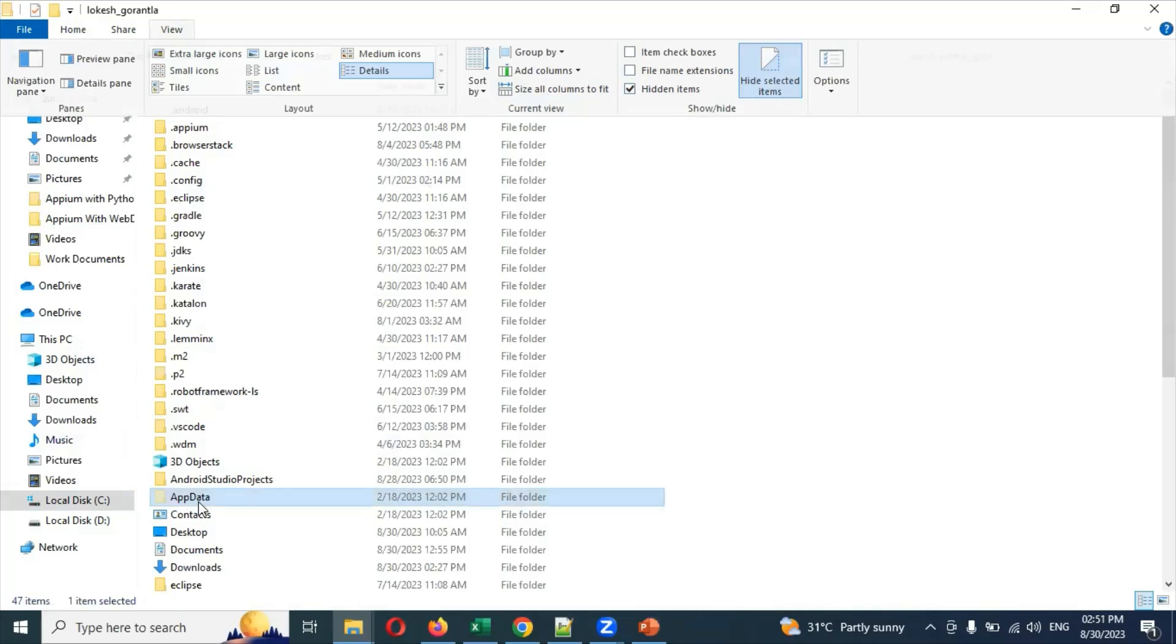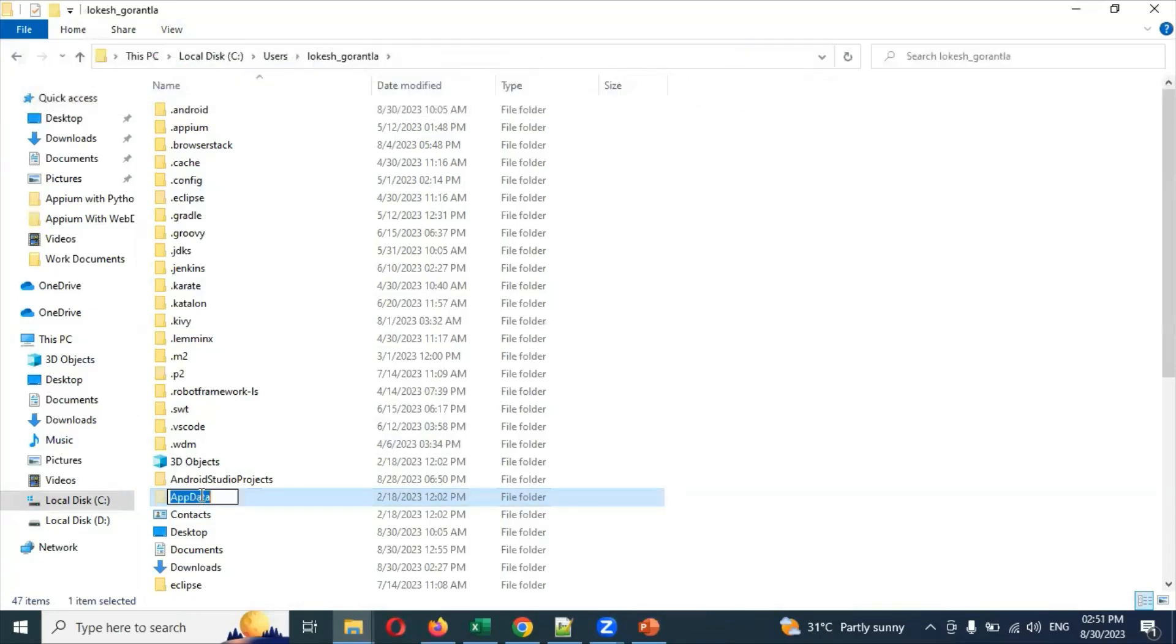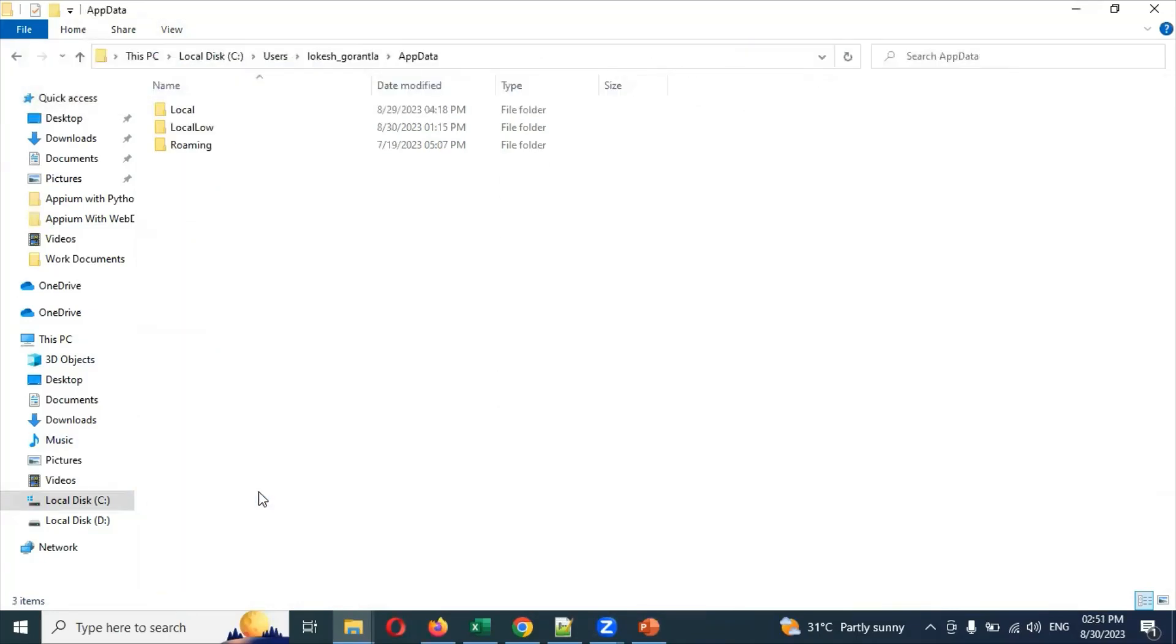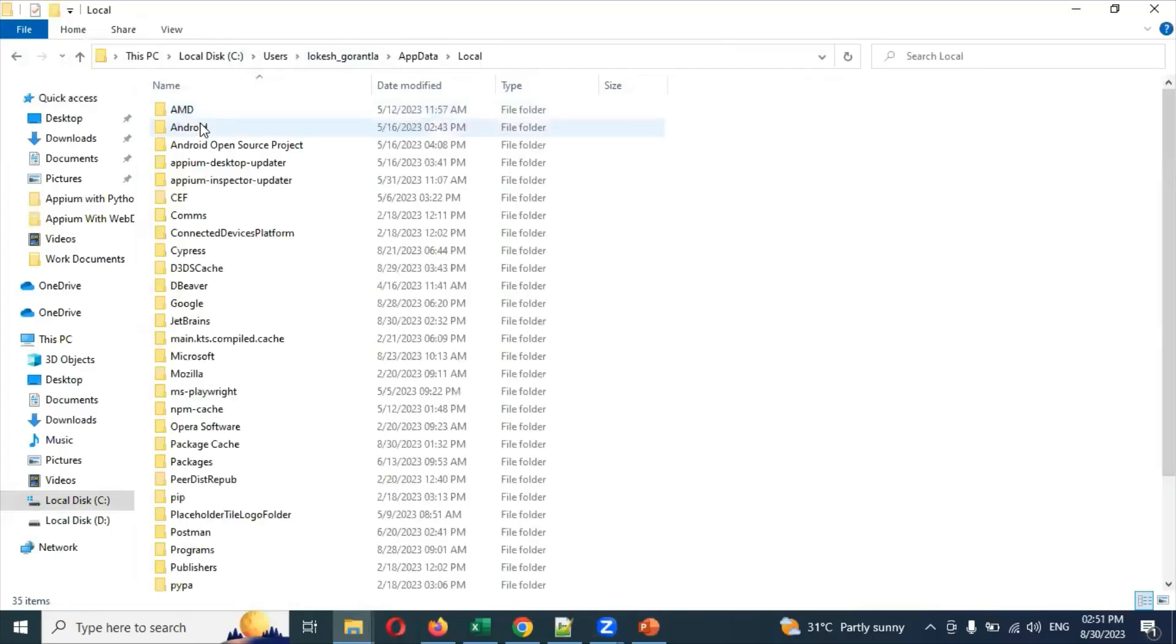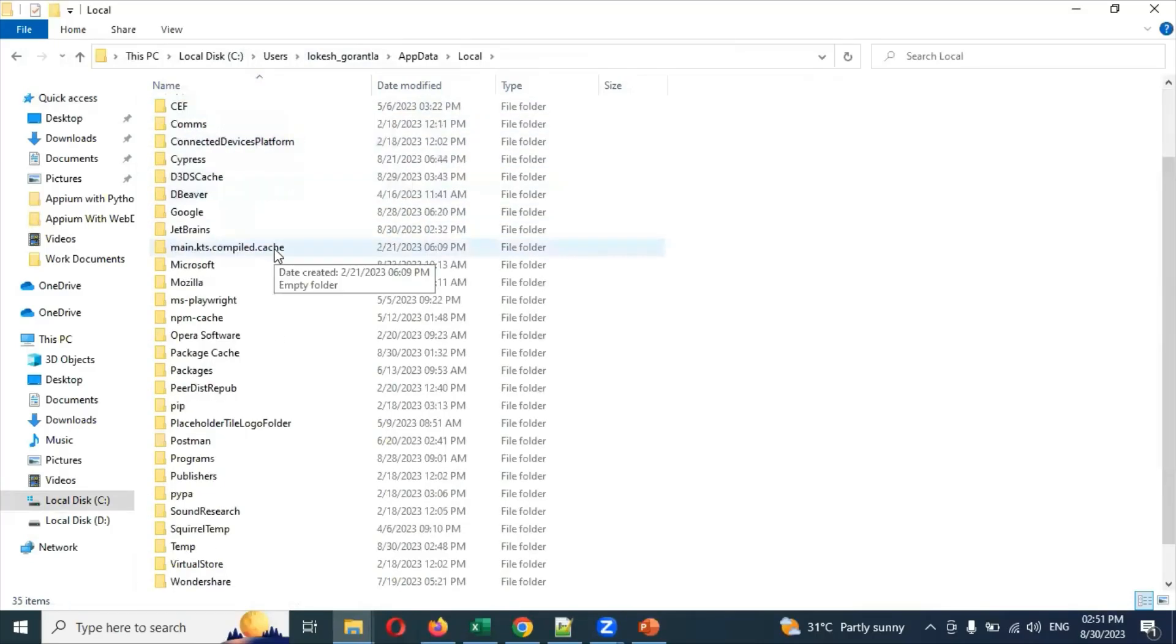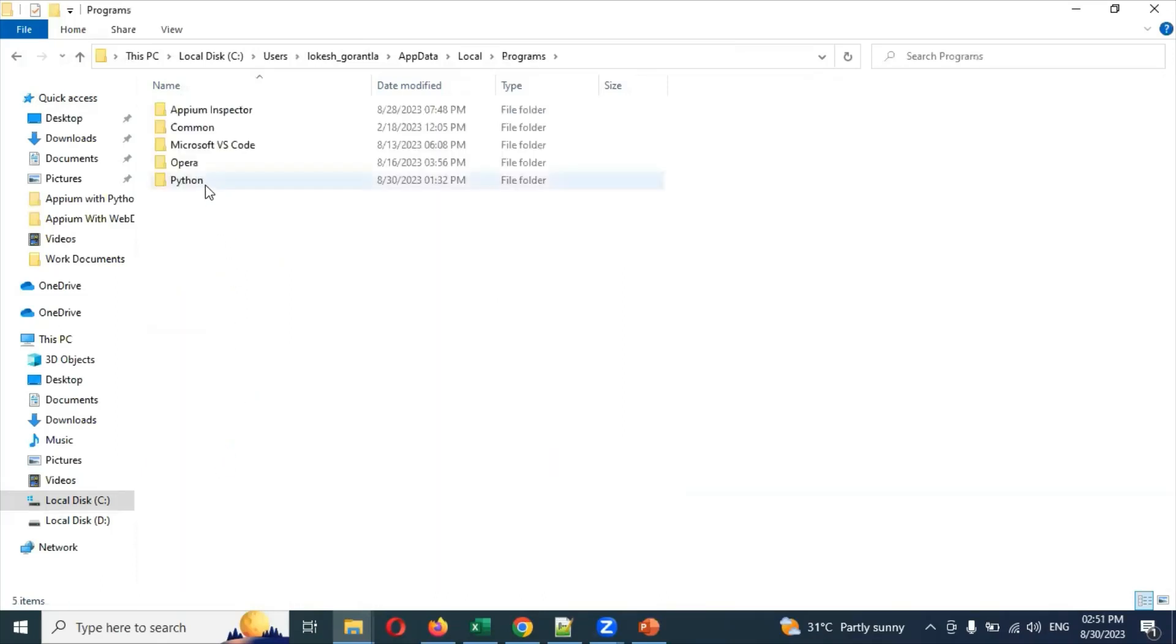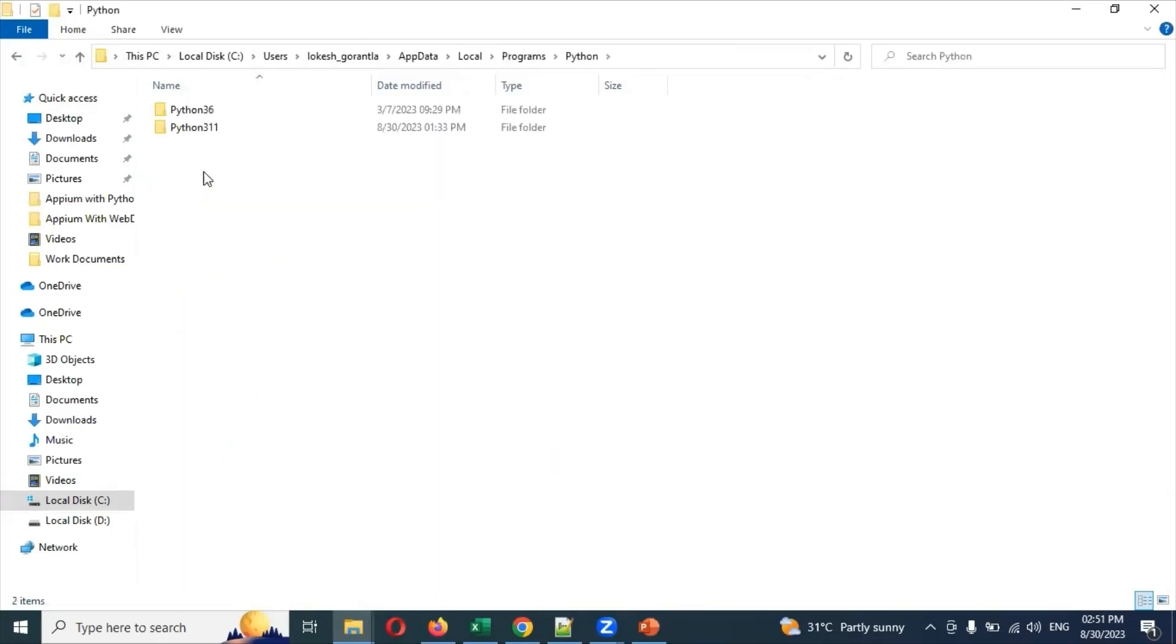Click AppData and then Local. Once you're in Local, go to Programs. In Programs, there will be a Python folder. Click on the Python folder. Here I have two versions, 3.6 as well as 3.11, both versions are installed.